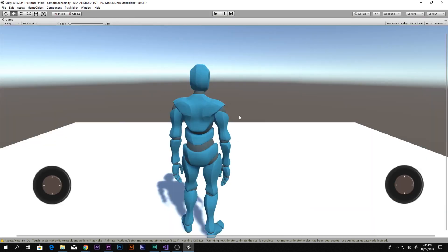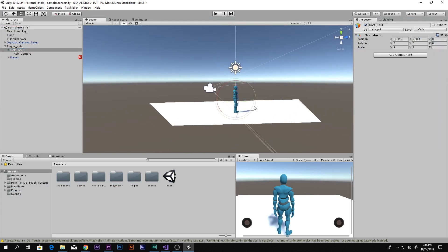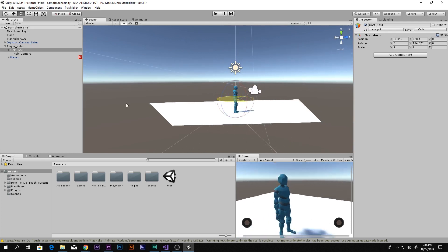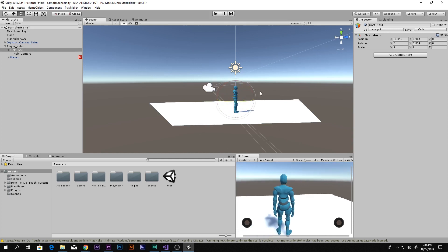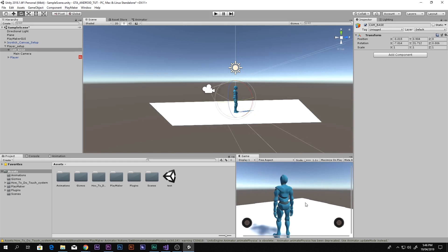The camera now looks like a third-person camera. To rotate the camera, we rotate the CamBase — you can see in the game view it rotates the third-person perspective. That is exactly what we are going to do to control the camera rotation.